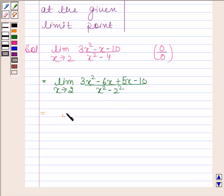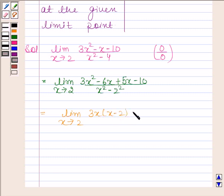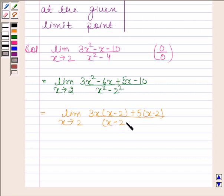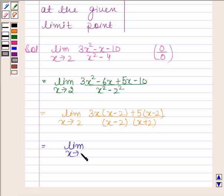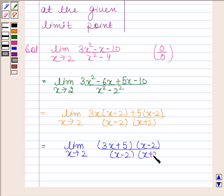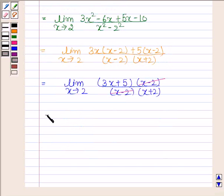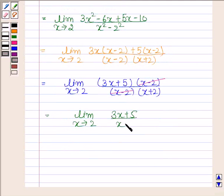This equals the limit as x tends to 2 of (3x(x minus 2) plus 5(x minus 2)) by (x minus 2)(x plus 2), using the identity a squared minus b squared equals (a minus b)(a plus b). So we have the limit as x tends to 2 of (3x plus 5)(x minus 2) by (x minus 2)(x plus 2). Now cancel (x minus 2) from numerator and denominator, leaving the limit as x tends to 2 of (3x plus 5) by (x plus 2).